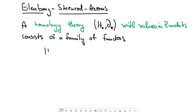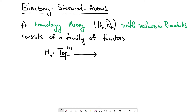These functors go from the category that Holger introduced in the last video — the category of pairs of spaces. The objects are pairs (X, A) where A is a subspace of X, and the maps are maps that restrict to the subspaces. H_n is a functor from this category to R-modules. In Holger's last video, he constructed singular homology of pairs, and they would constitute such a family of functors.